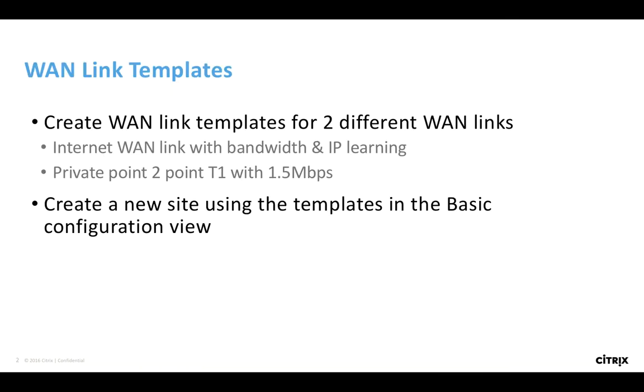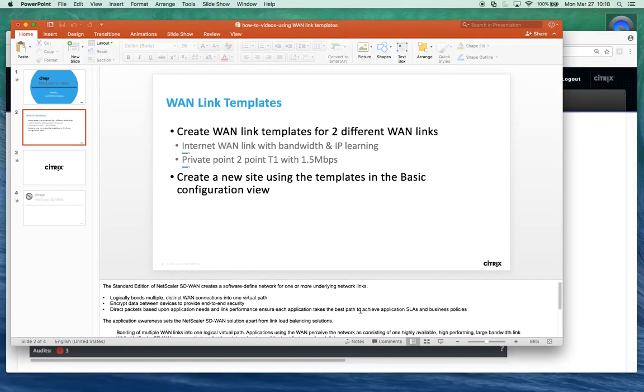In our example we're going to use two different templates: one for an internet WAN link with bandwidth and IP address learning, and one for a private intranet circuit point-to-point T1 with 1.5 megabits. When we've created these templates we can reuse them across multiple sites, and if we need to change anything in the configuration template we can do that and it gets applied to all the sites using it.